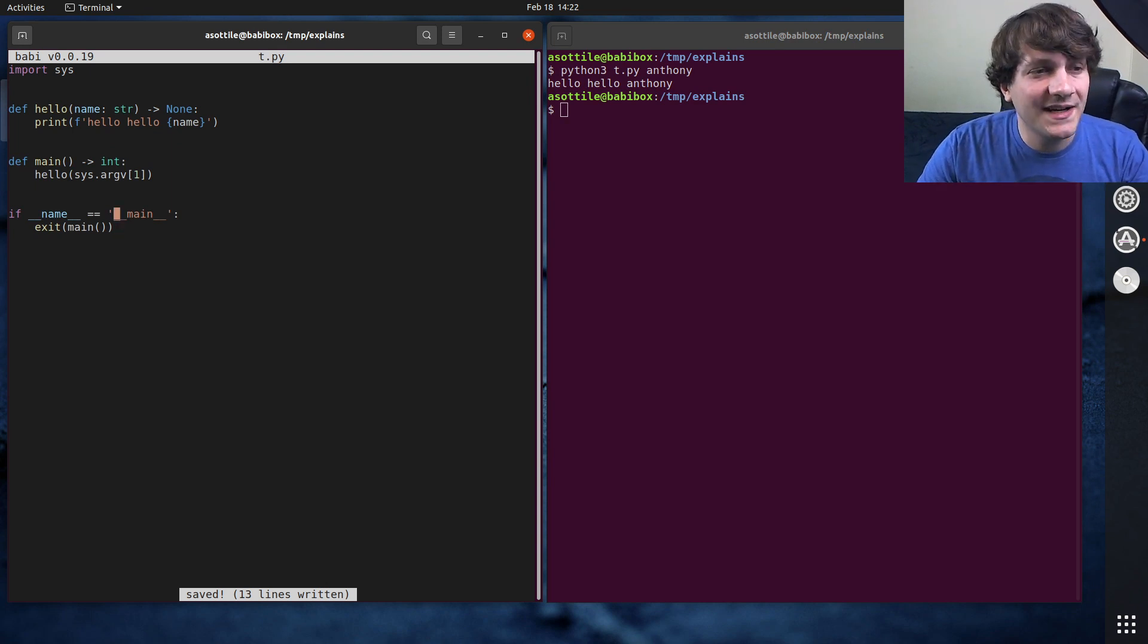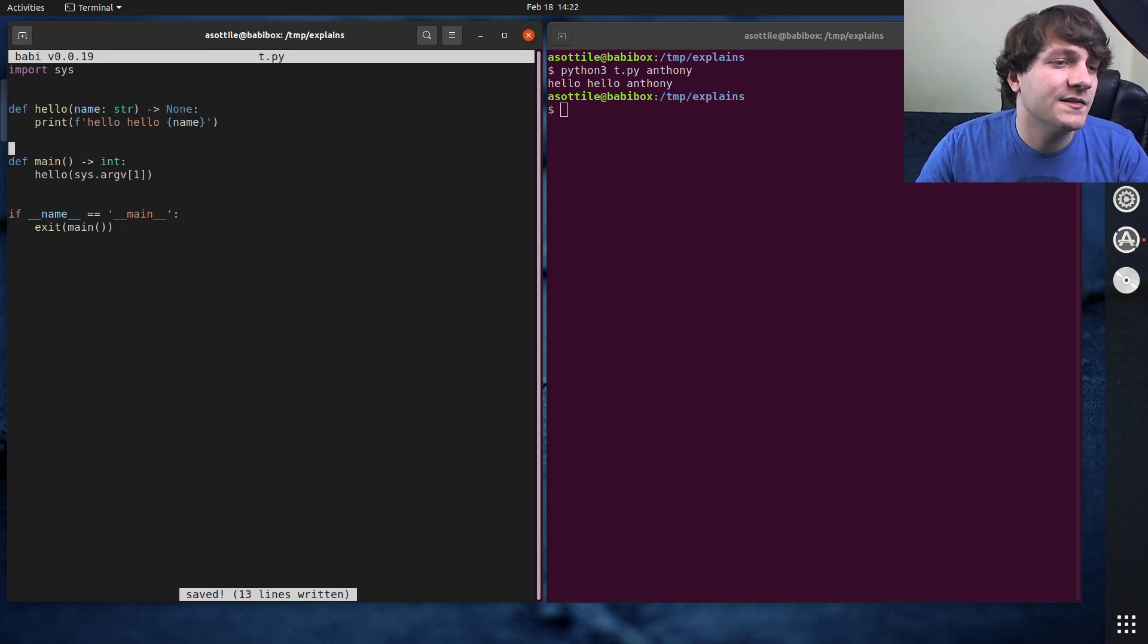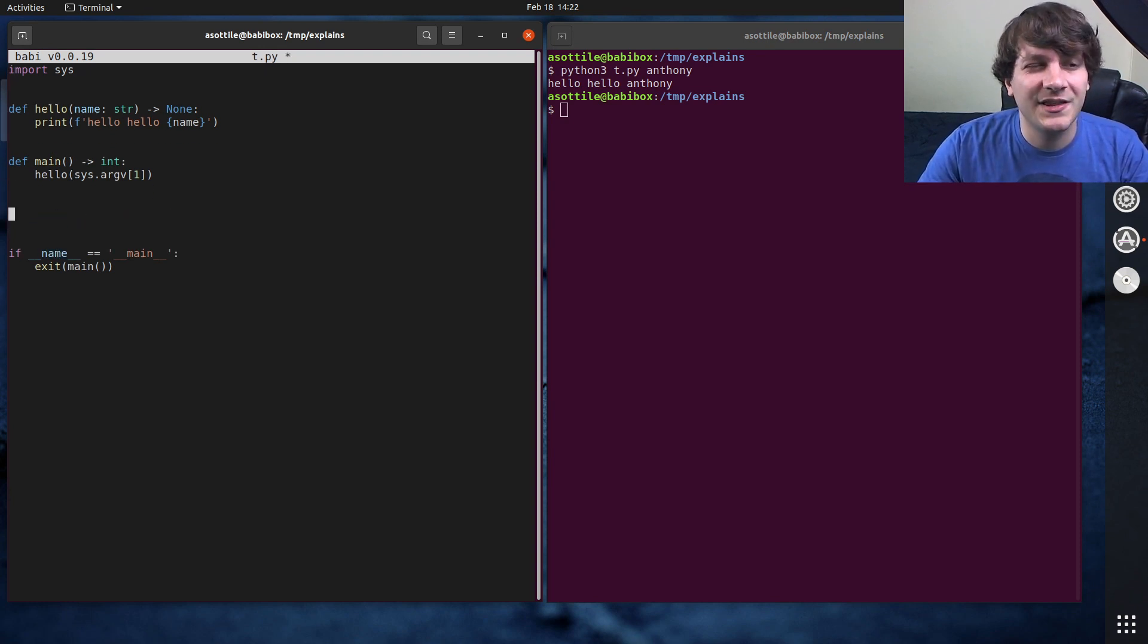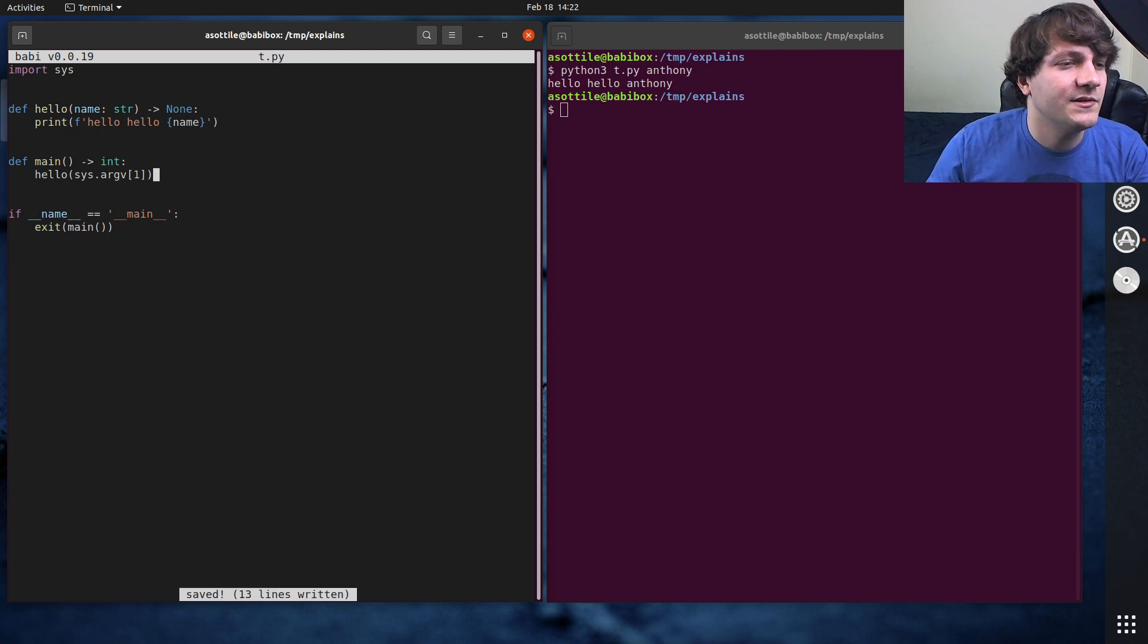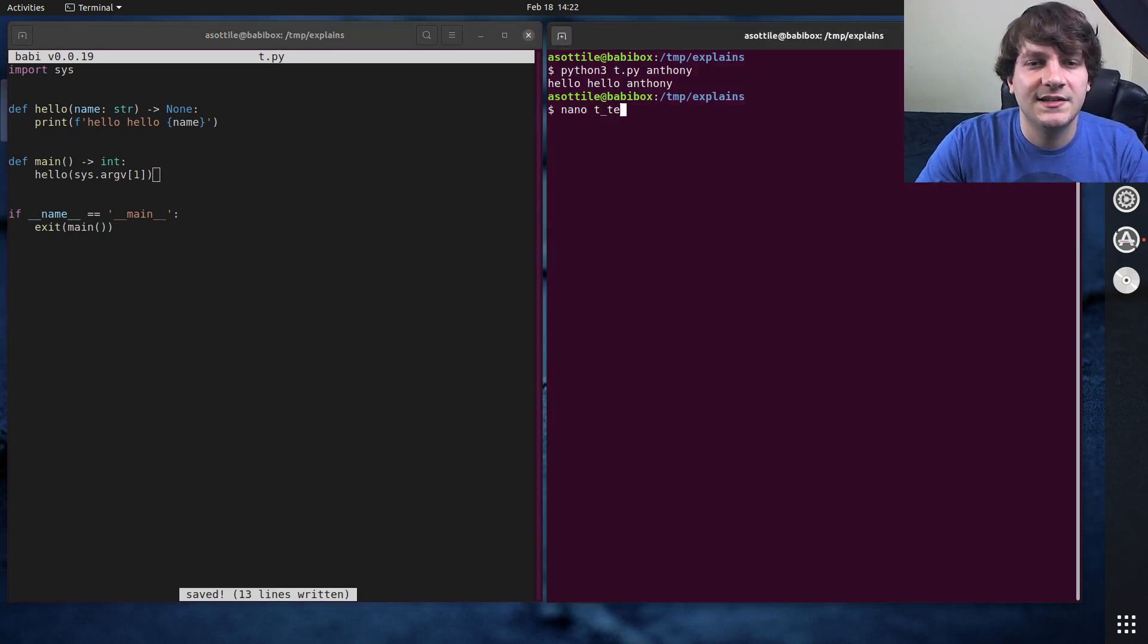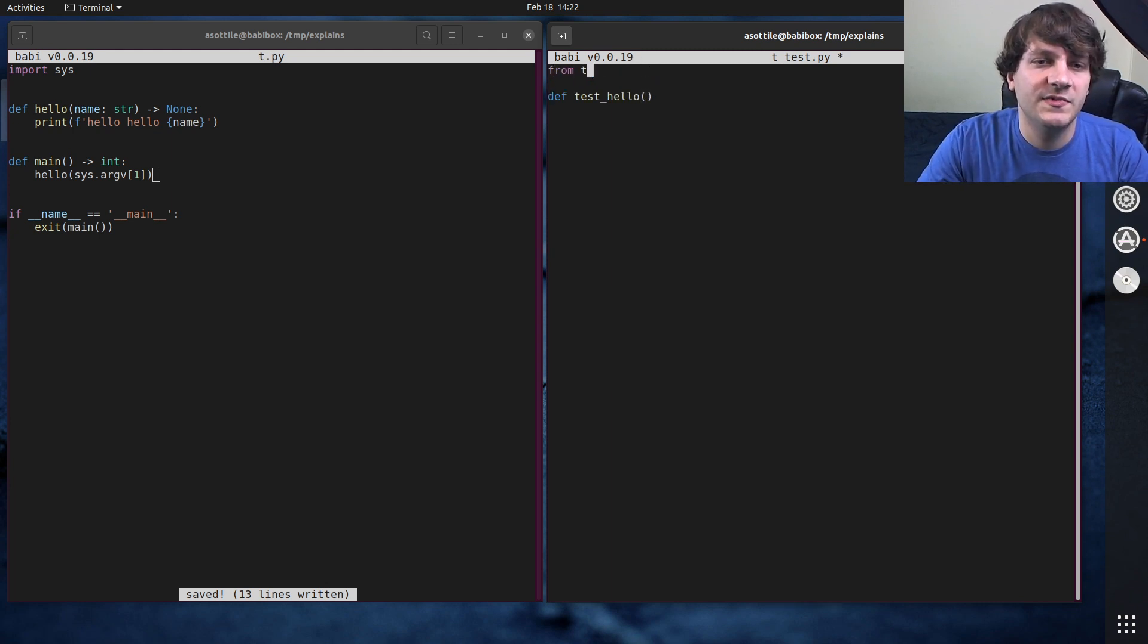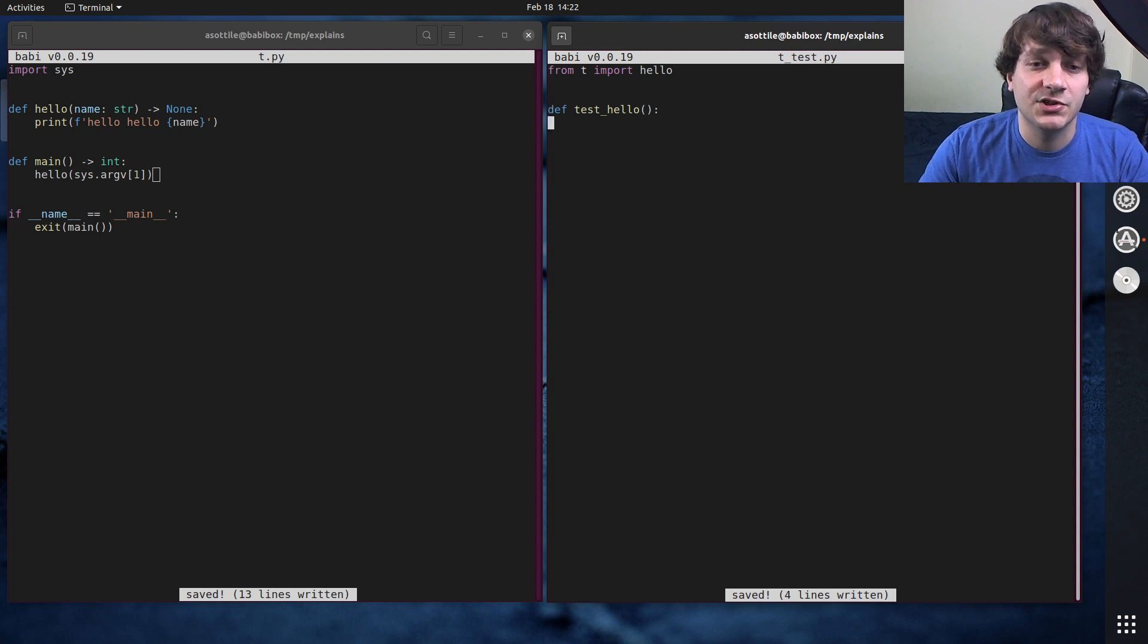But now I want to write a test for this bit of functionality here. And so we're going to use PyTest to do that. And let's write our tests. Normally I would write them in a separate file. I guess we can write them in a separate file. Sure, why not? test_t.py, test hello. We can do from t import hello. And we're going to test this function.